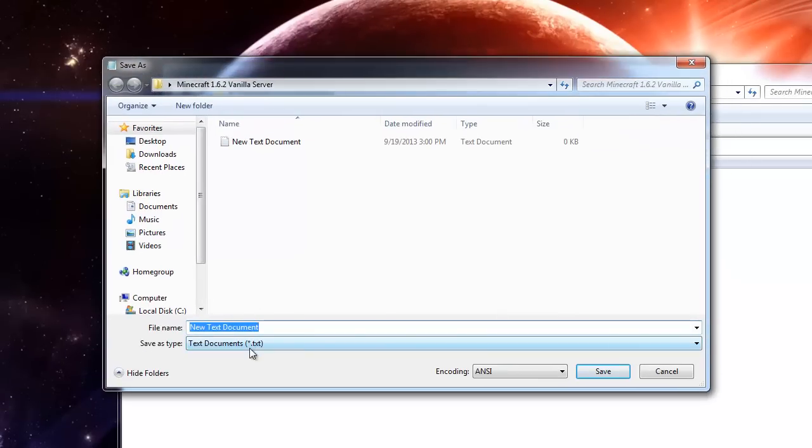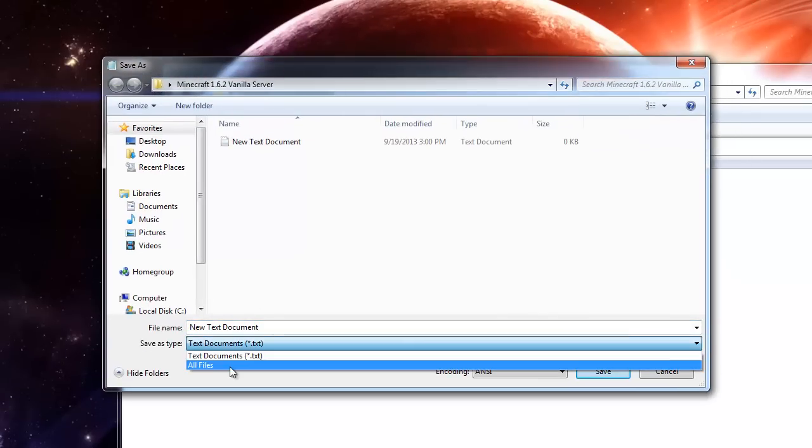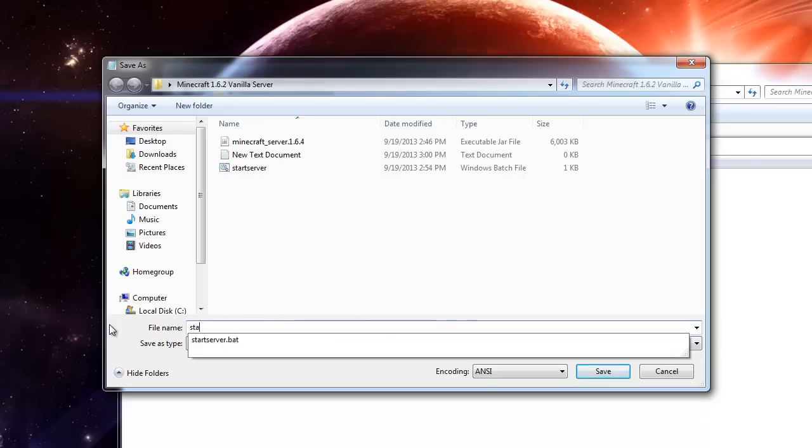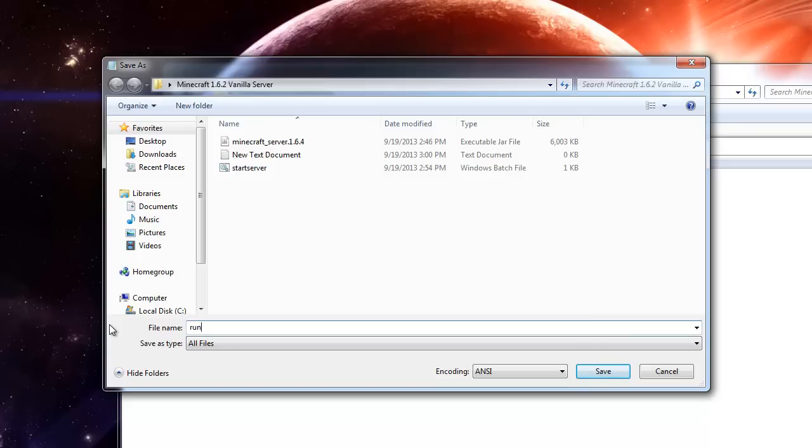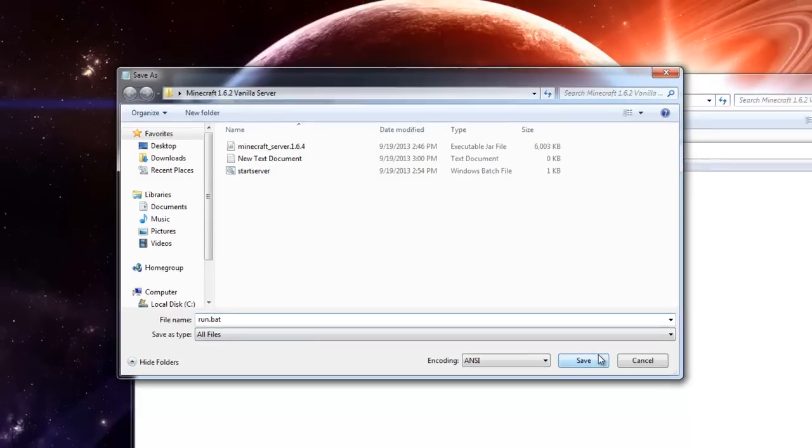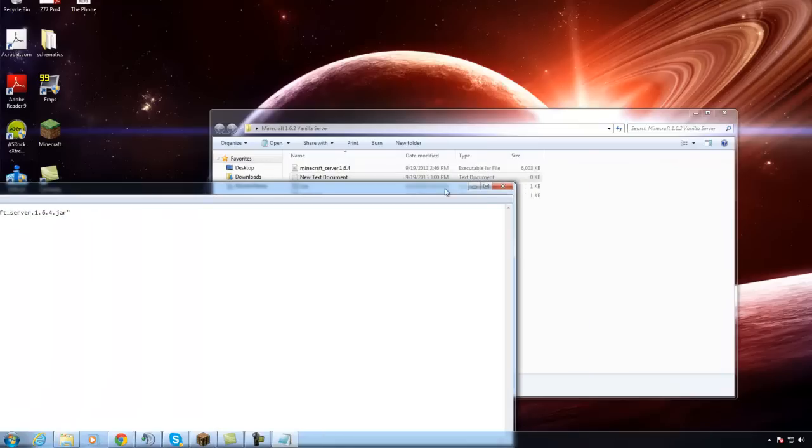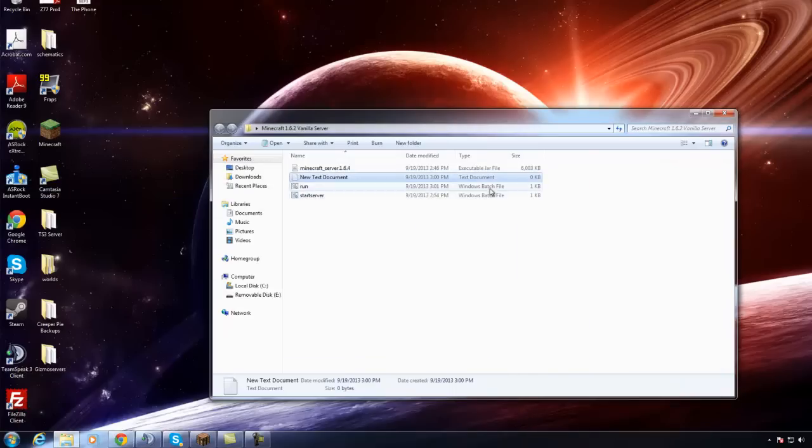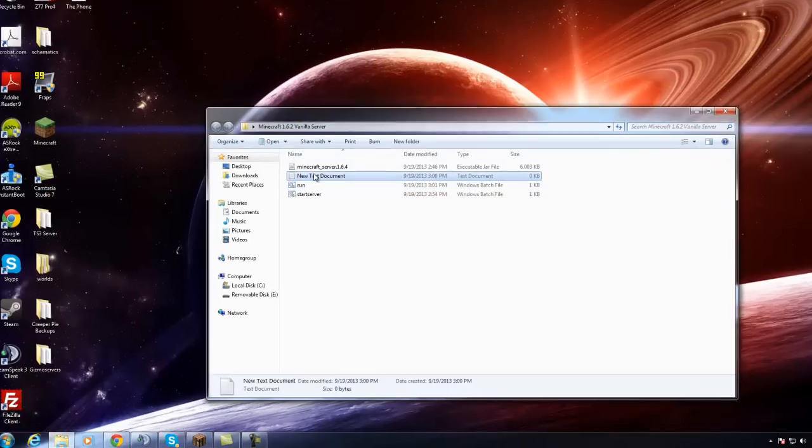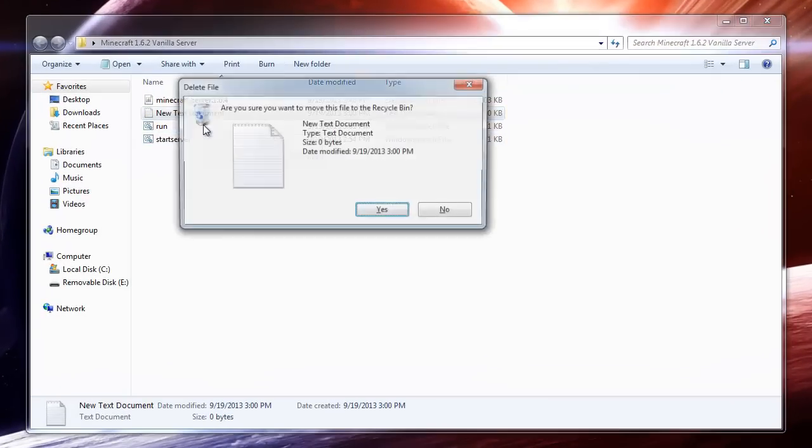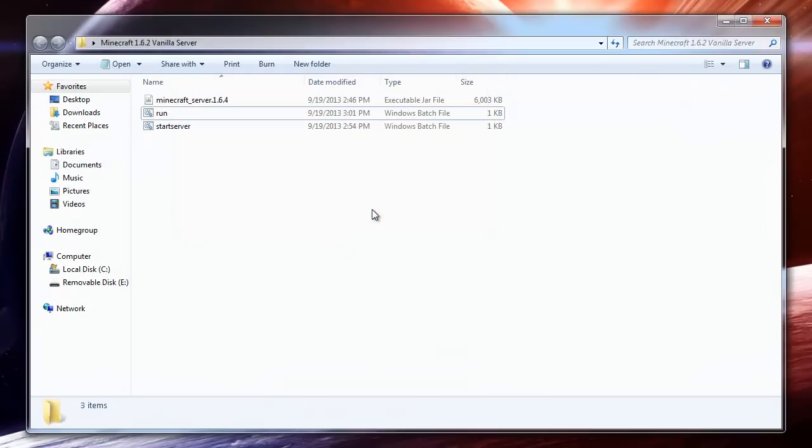Make sure this is all files, and then you call it whatever you want. You could call it start or run.bat. Make sure you add the .bat at the end, otherwise it will not work, and then you go ahead and save, and that's it. You can go ahead and close that, and now you see you have a little run bat file, and then you can get rid of the new text document. We no longer need that,